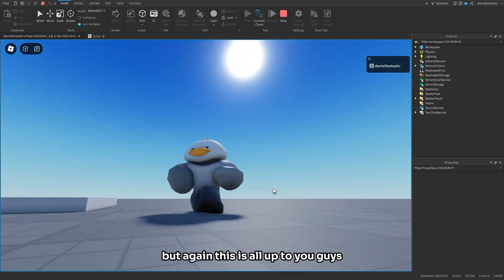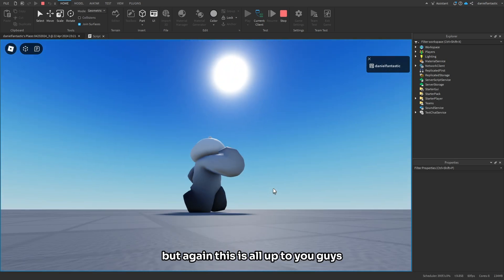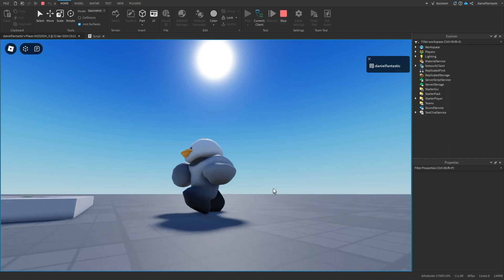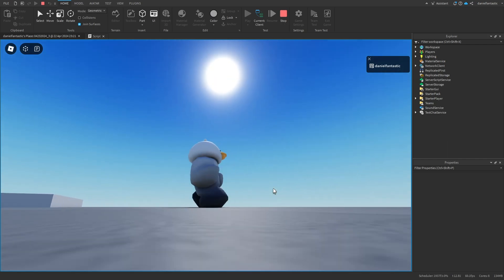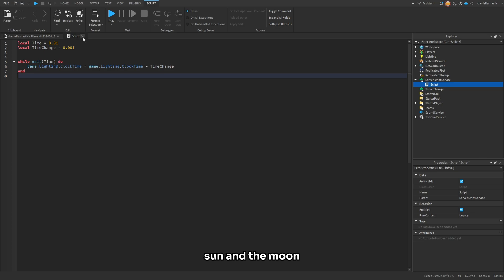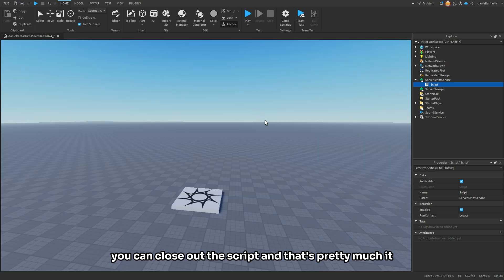But again, this is all up to you guys. You can change the speed as you want. So once you've found the right speed for the sun and the moon, you can close out of the script, and that's pretty much it. That was a simple one.